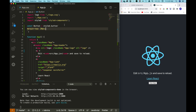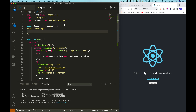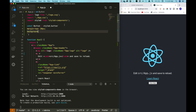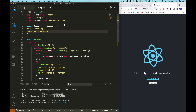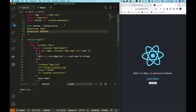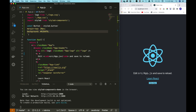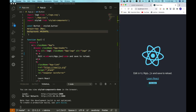Let me add a background color to this button using the background-color property. After saving, you can see that we have changed our background color.